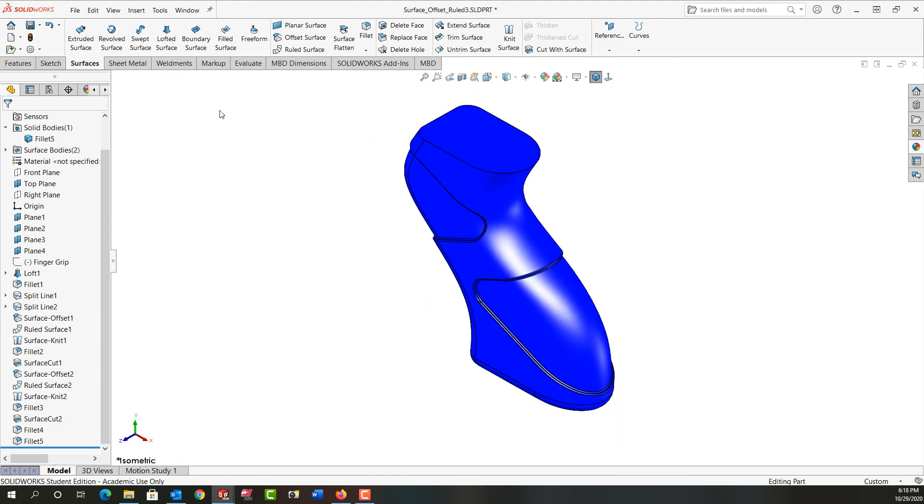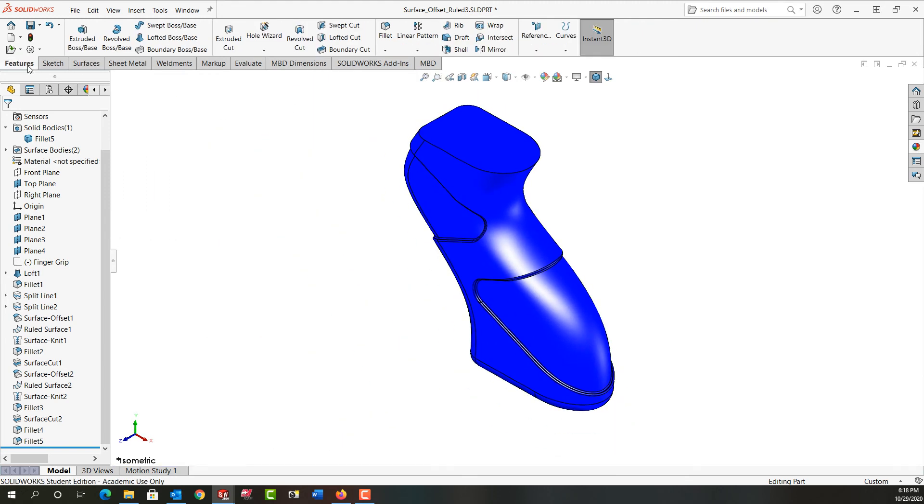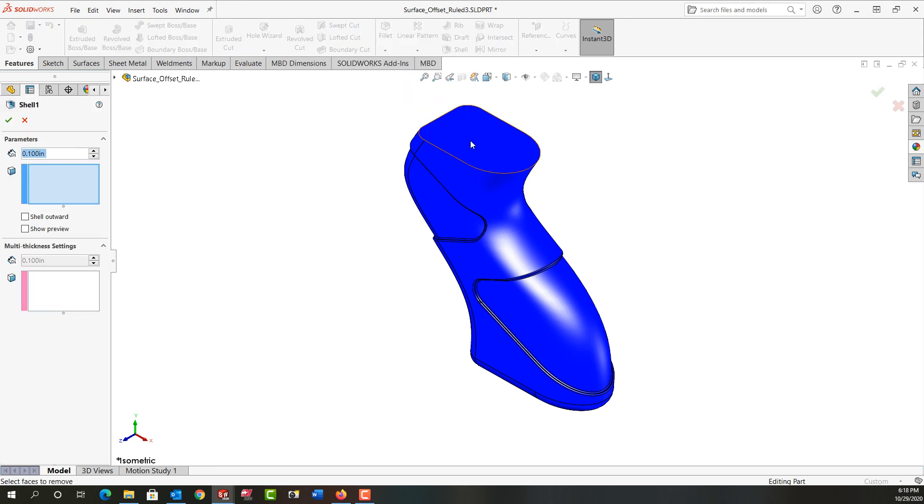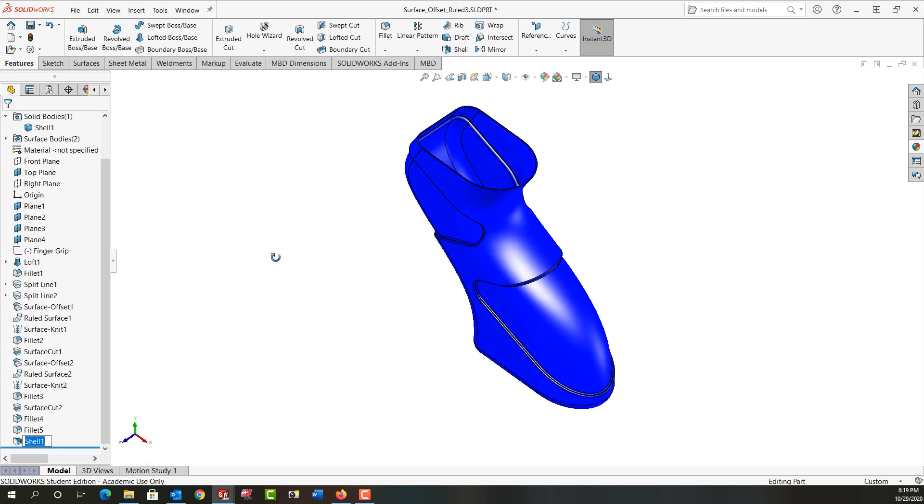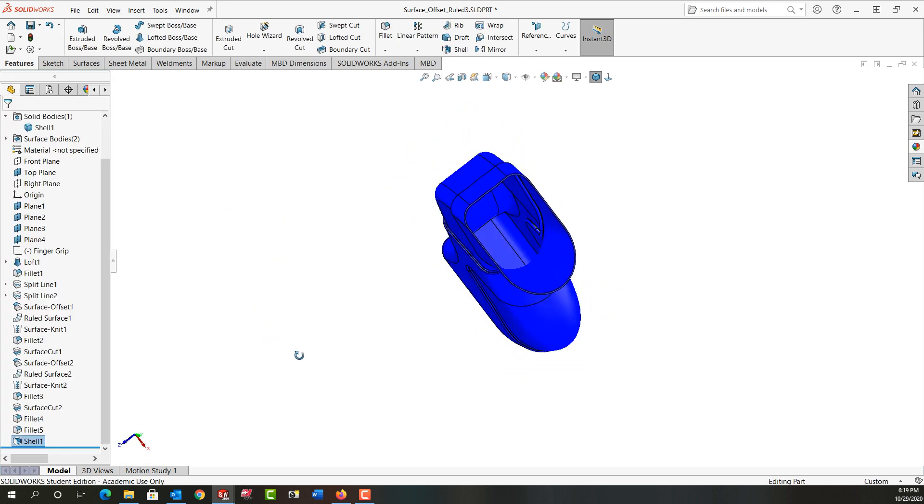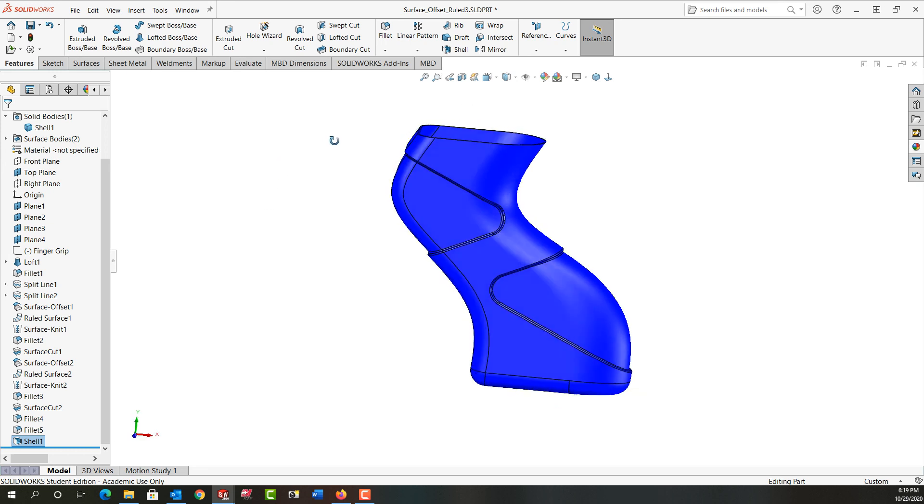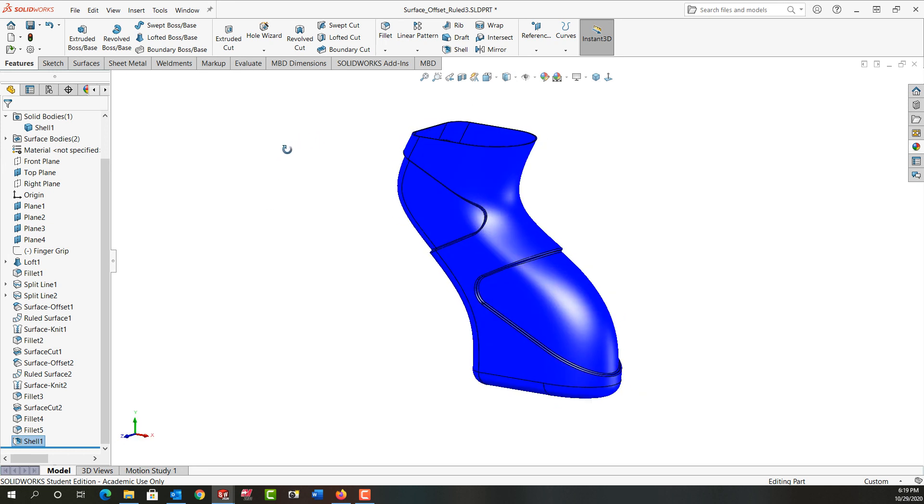I'll go back to my isometric view. Last thing I want to do is go to the features tab and I want to shell this part. I'm going to remove the top face and I'm going to make the thickness of the shell 20 thou. And I'll say ok and then I've shelled the part and I have a fancy shoe for my pet giraffe, I guess.